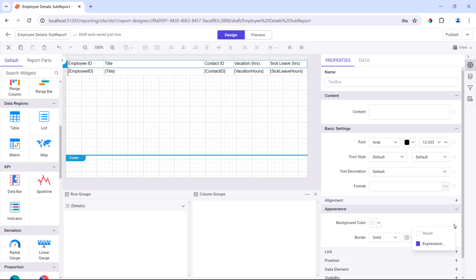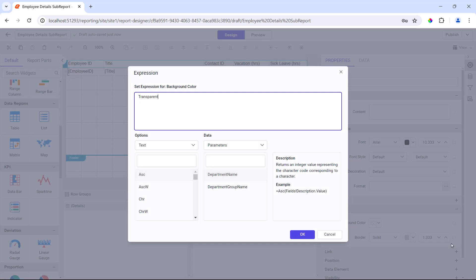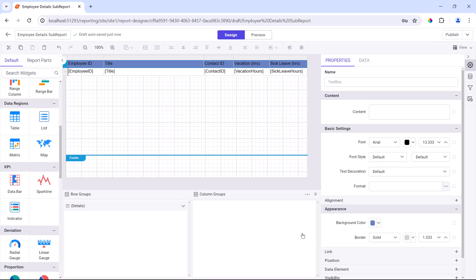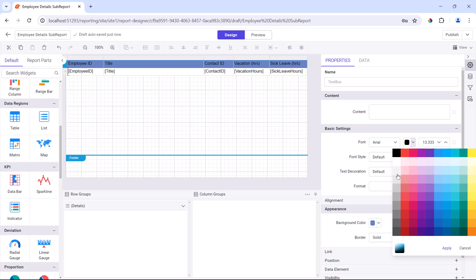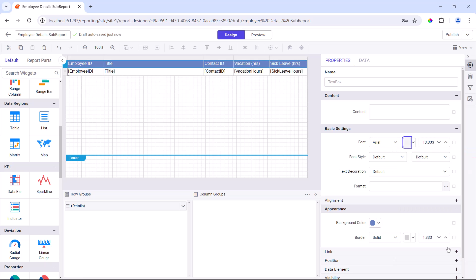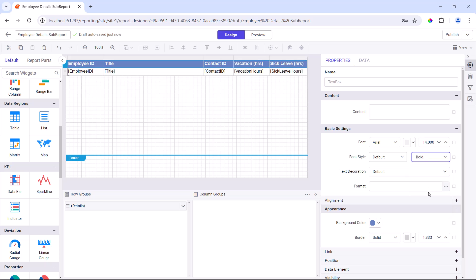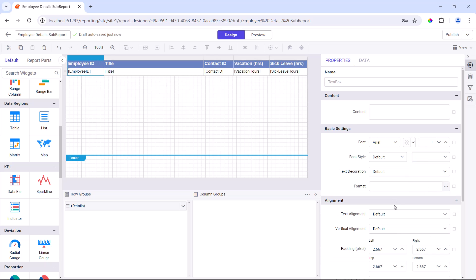Then, I format the table by changing the background color, font color, size, weight, and alignment.